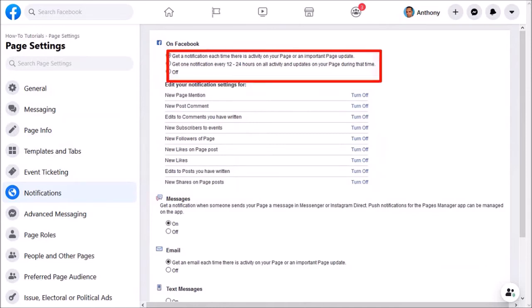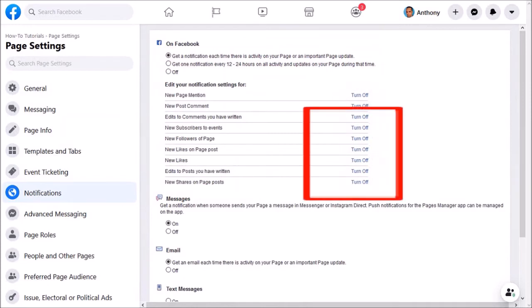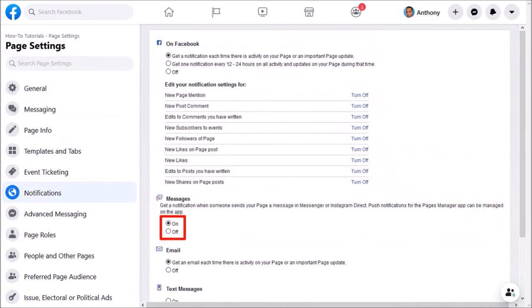Here you can control notifications for individual activities by turning them on or off. Down below, you can control the notifications for direct messages sent via Messenger.